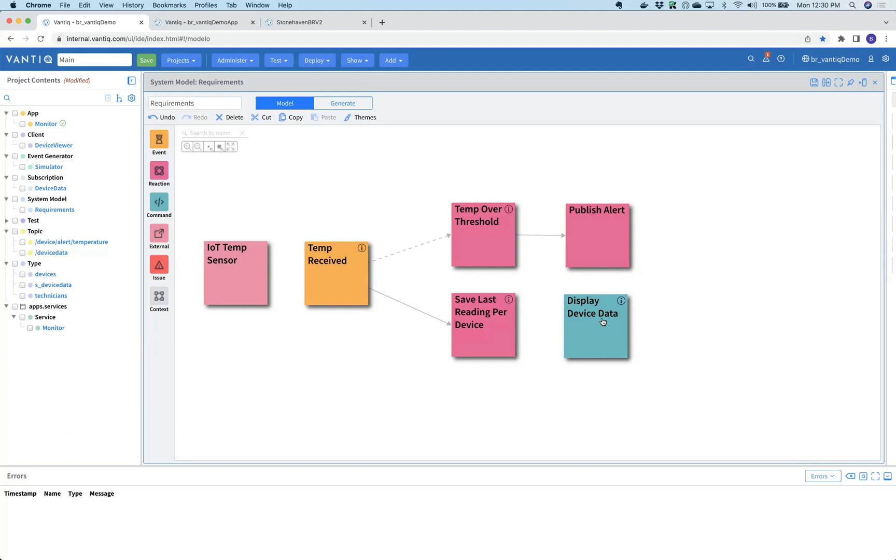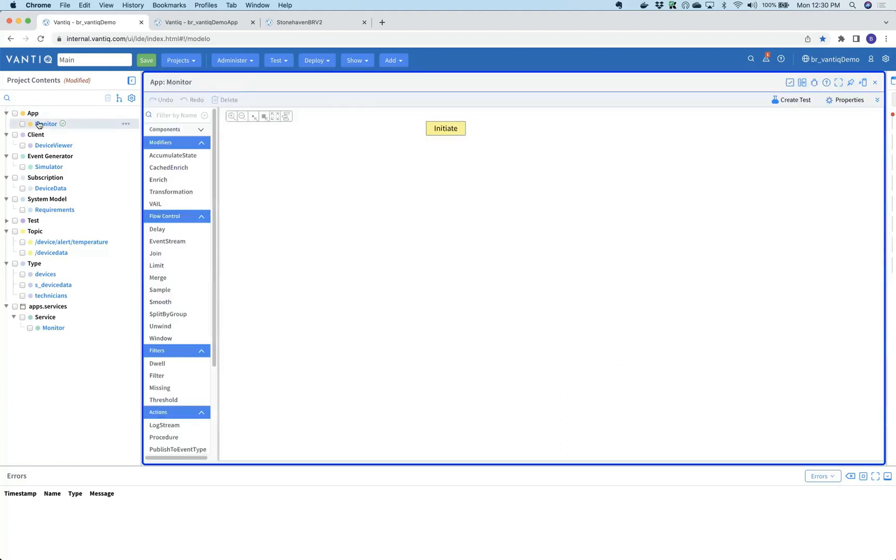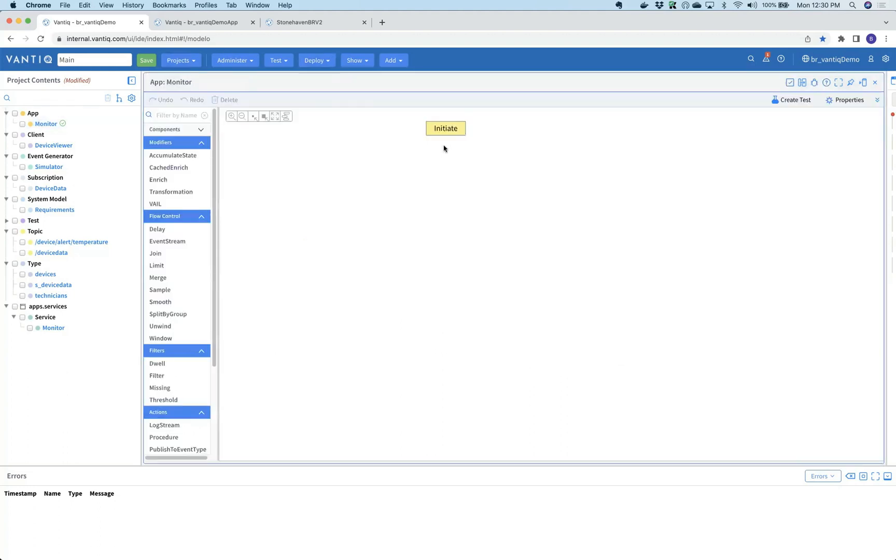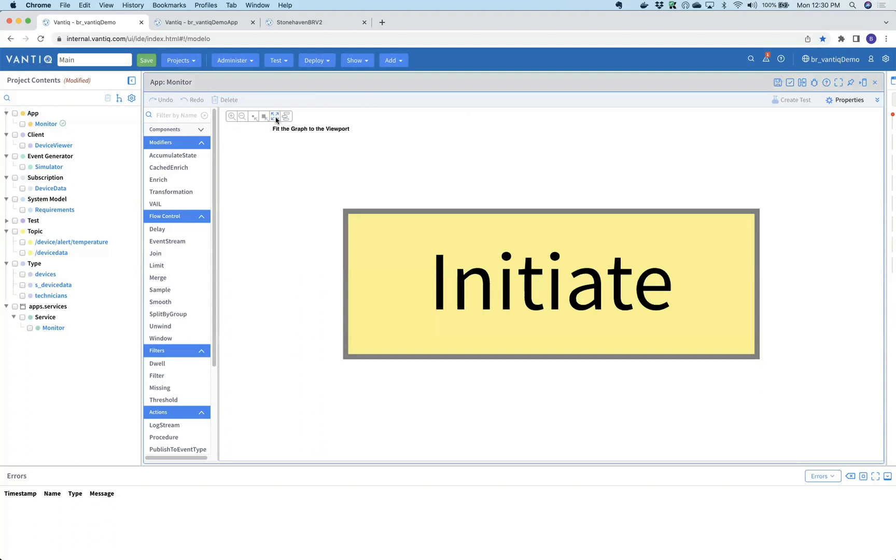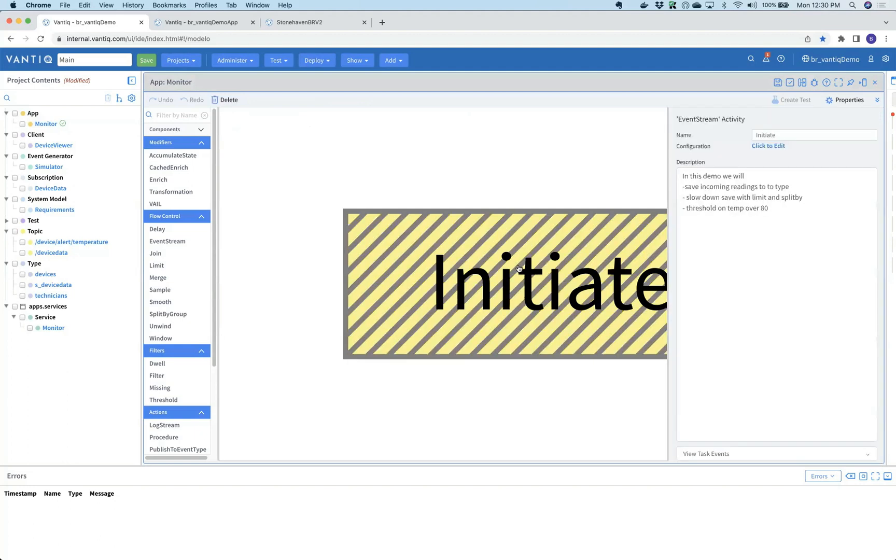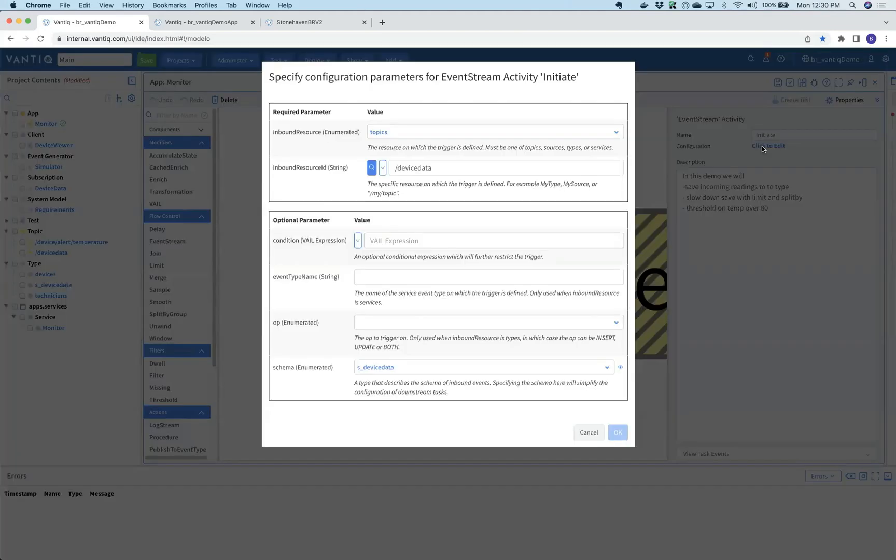Jay goes to the application builder, which allows us to take in streaming data and correlate it into situational awareness. Each application starts with a default activity pattern. Activity patterns allow us to create a no-code drag and drop environment.